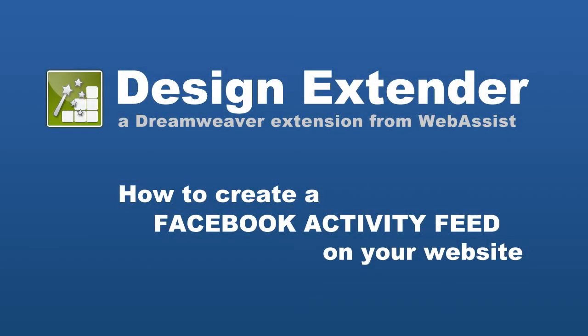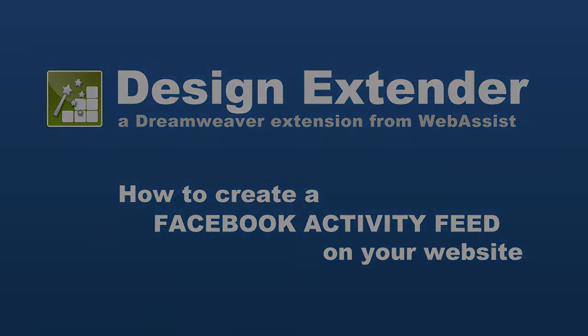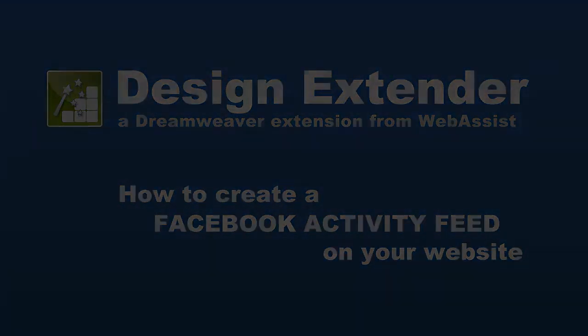What you need to get started is make sure you've installed Design Extender and that you have a Dreamweaver site defined.